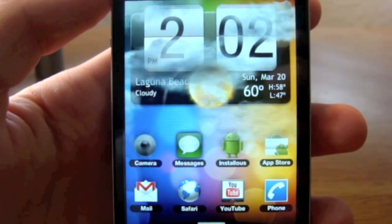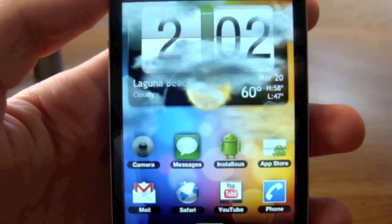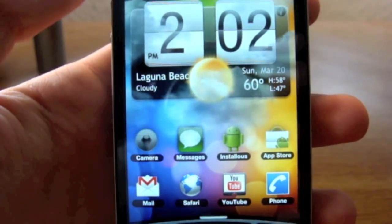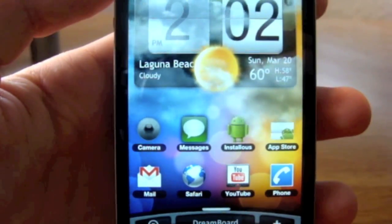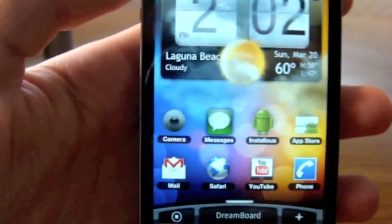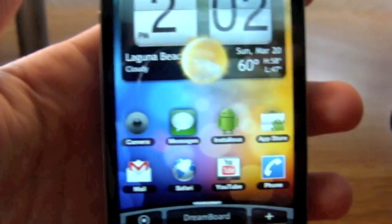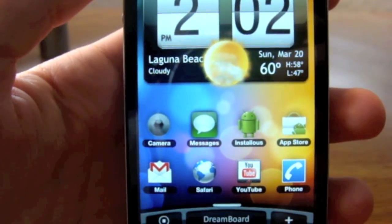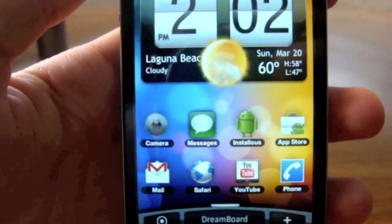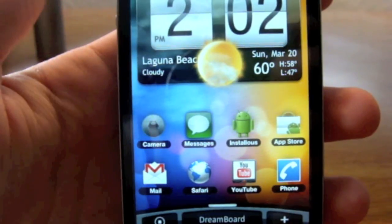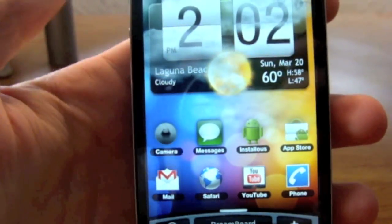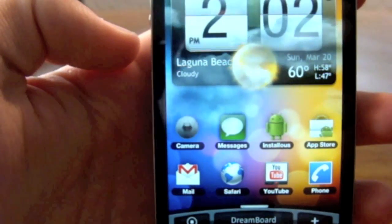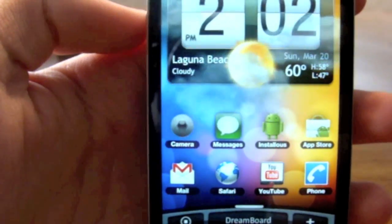Today I have a video on DreamBoard. Basically what DreamBoard is, it's like a WinterBoard type application you get on Cydia and it lets you totally customize your iPhone springboard with custom themes. There will soon be more themes available for download, but currently this is one of the only ones, and it is an HTC-type theme.